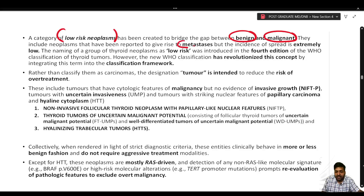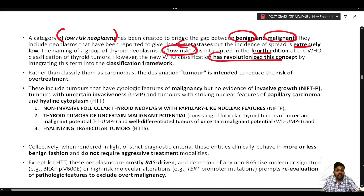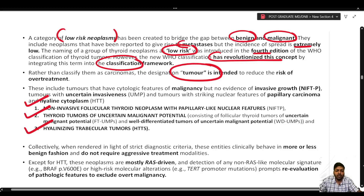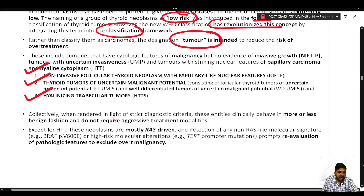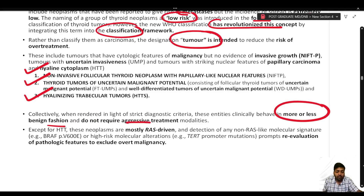The low risk category was created to bridge the gap between benign and malignant entities. These neoplasms have been reported to give rise to metastasis, but the incidence of spread is extremely low. The term 'low risk' was introduced in the 4th edition, but in the 5th edition it has been formalized in the classification itself. Rather than classifying them as carcinoma, the designation 'tumor' is intended to reduce the risk of overtreatment.